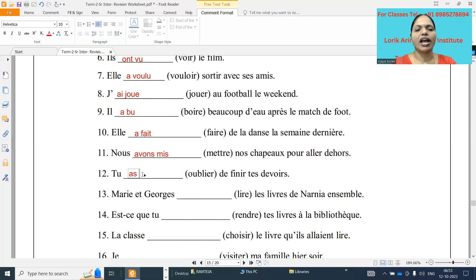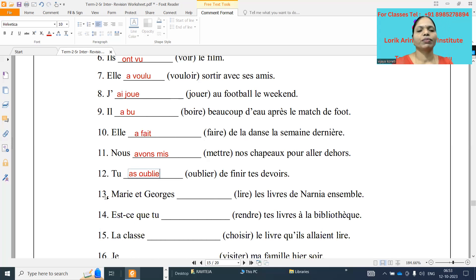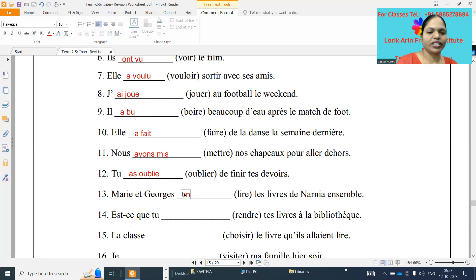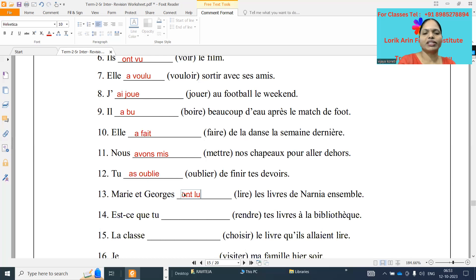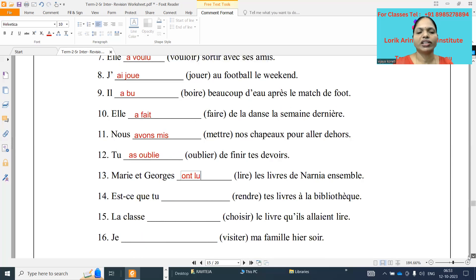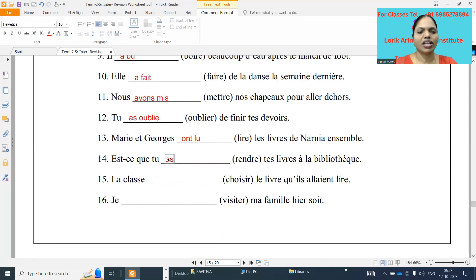Next one: tu dash oublier de finir tes devoirs. Tu as — er verb, so oublier: cut er and add é with accent aigu. Next one: Marie-George dash lire le livre de Nanya on — that is the 14th one. Tu as — notre verb, tu a rendu — re verb, cut re and add u.